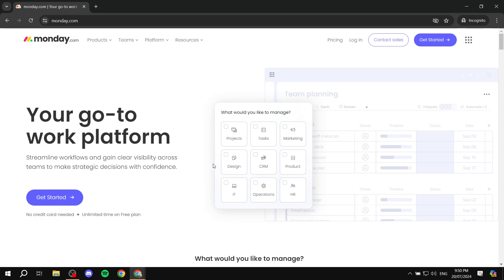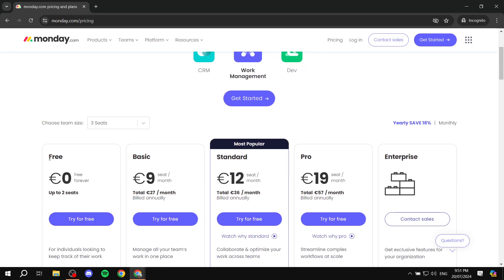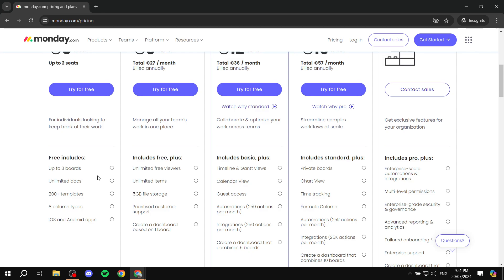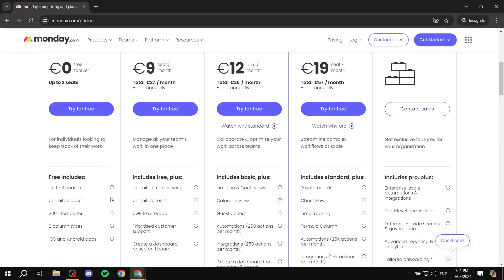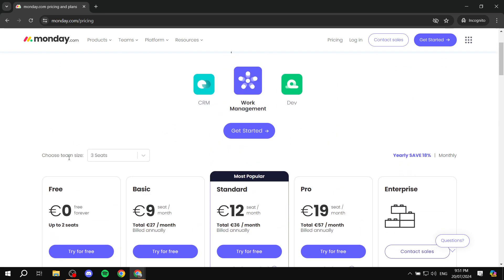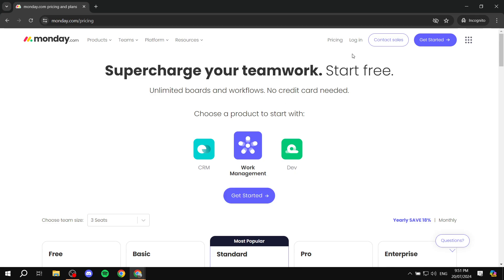monday.com is a project management tool and also a CRM. It has a lot of tools to help you out and you can start completely for free. If you go to monday.com you can get started right away. You can check the pricing — there is a free plan where you get three boards and a starting kit to test things out and maybe upgrade in the future.